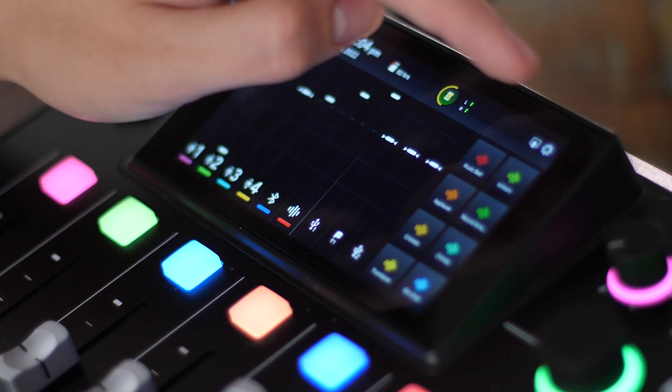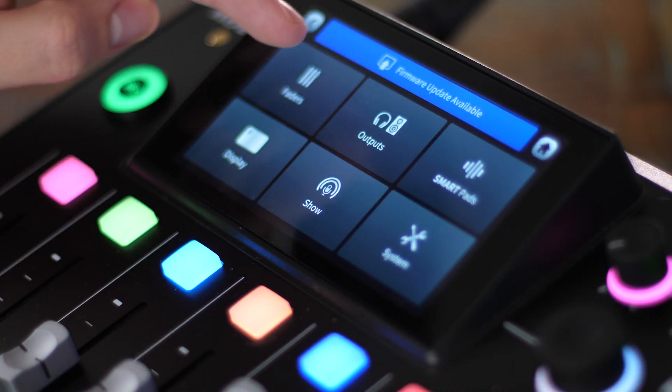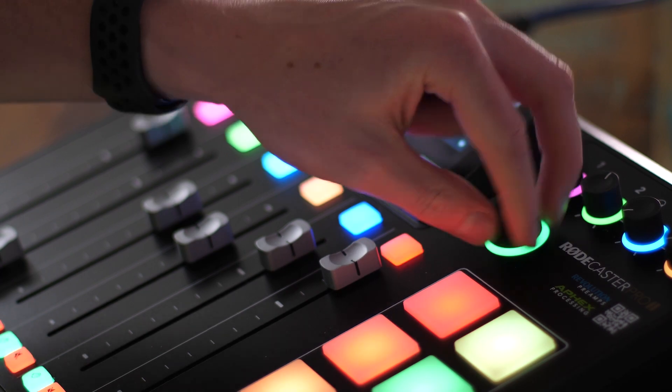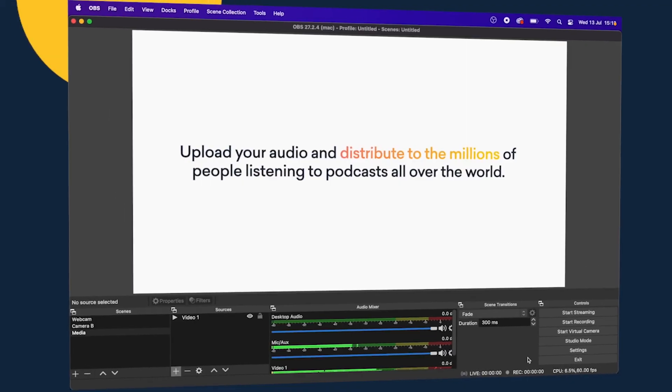So let's get down to it. We're going to be looking today at the RODEcaster Pro 2 and talking about how you can use it to control OBS. Now, OBS, if you're not aware, is a great tool whether you're broadcasting audio, video, or a combination of both. It works on Mac and it works on Windows as well — it's cross-platform — and you can do all sorts of things with it.